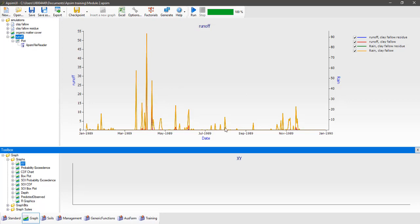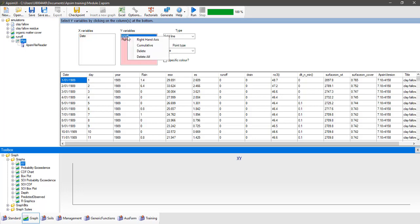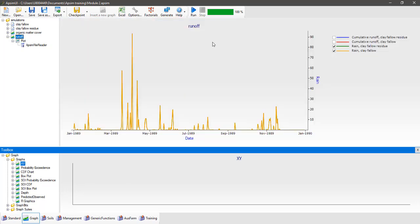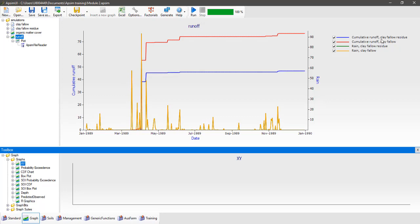However, it's a bit hard to tell what the total sum is across the entire fallow. Click back on the plot node, right-click on runoff and change it to cumulative runoff. Then click back on the runoff plot node and turn on the cumulative runoff for both simulations. Now we can see a clear reduction in runoff — it's more than 20 millimeters, probably closer to 30 millimeters difference in annual runoff between a simulation with 3000 kg of dry matter versus 1000 kg of surface organic matter per hectare.